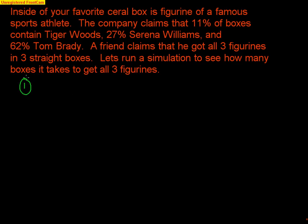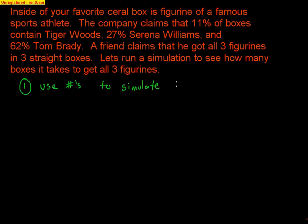When running a simulation, there's a specific seven-step process. Step 1: Identify the component to be repeated. In this case, our component is the selection of a box of cereal. A simulation is a sequence of components — things being simulated. So we're simulating opening a box of cereal and using numbers to represent that.